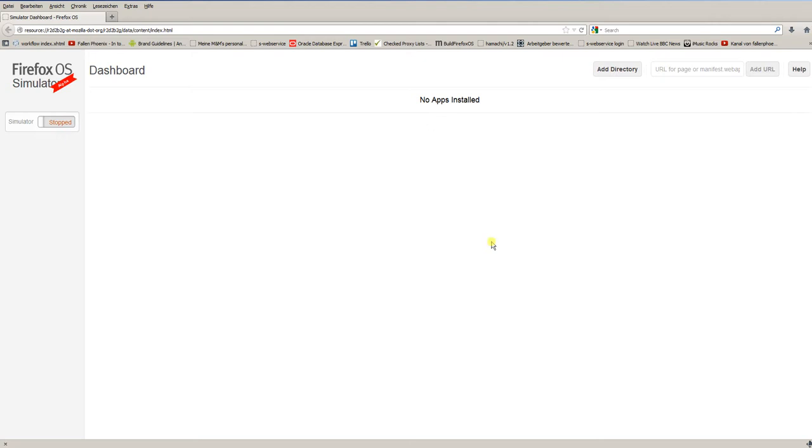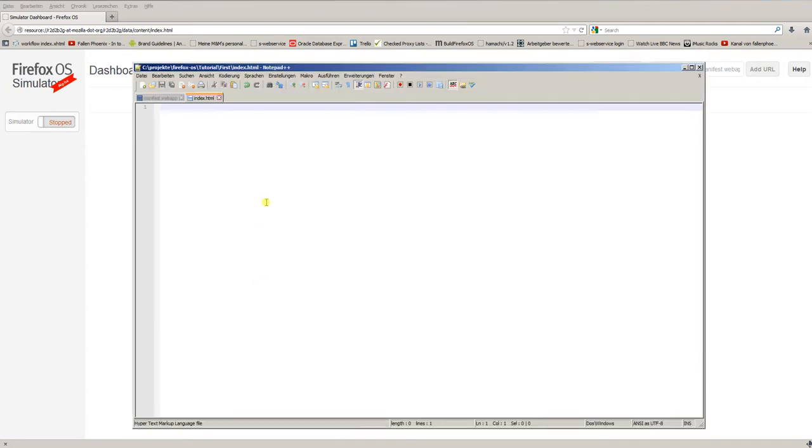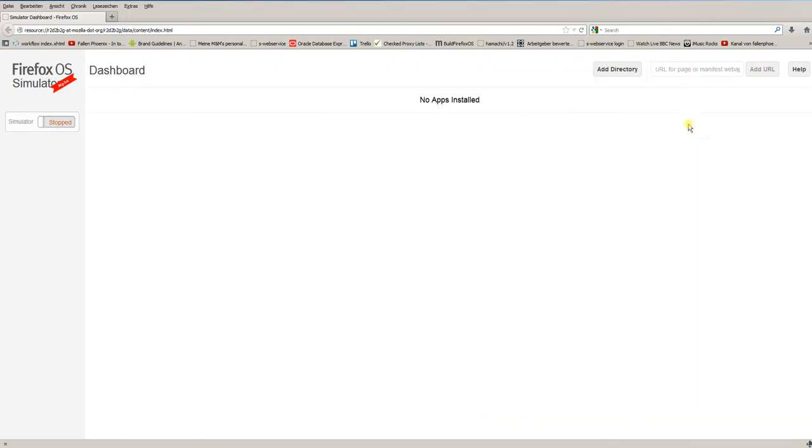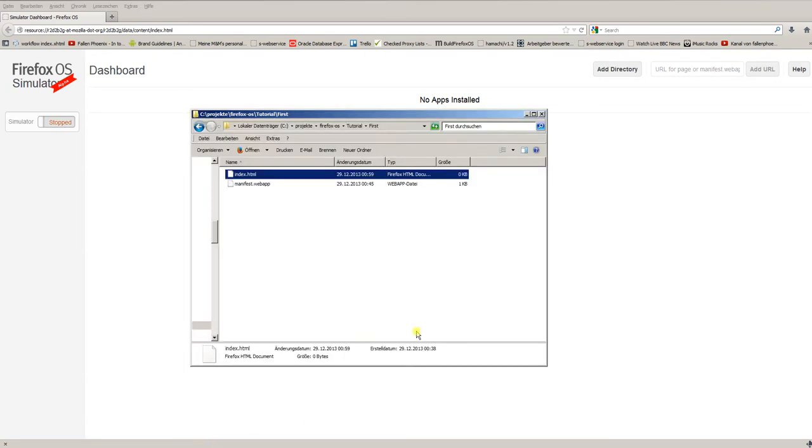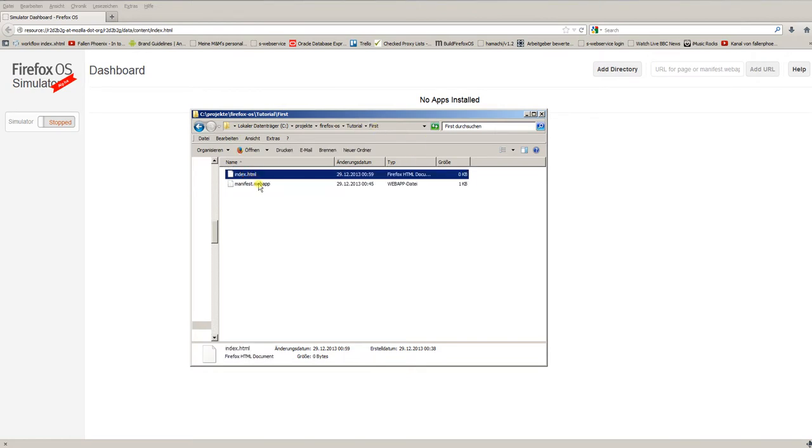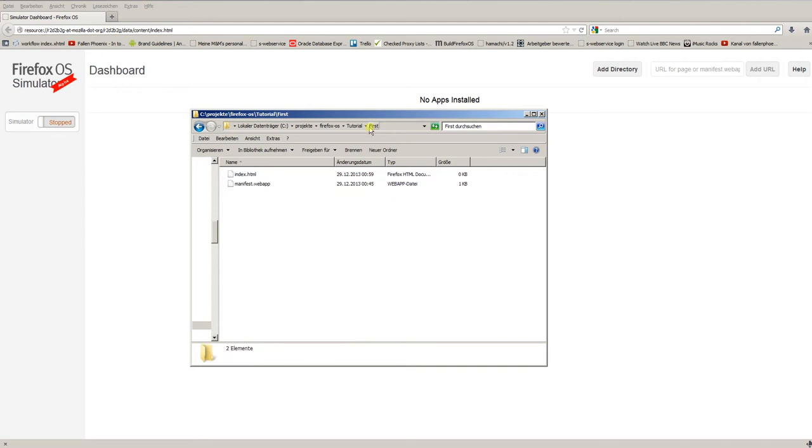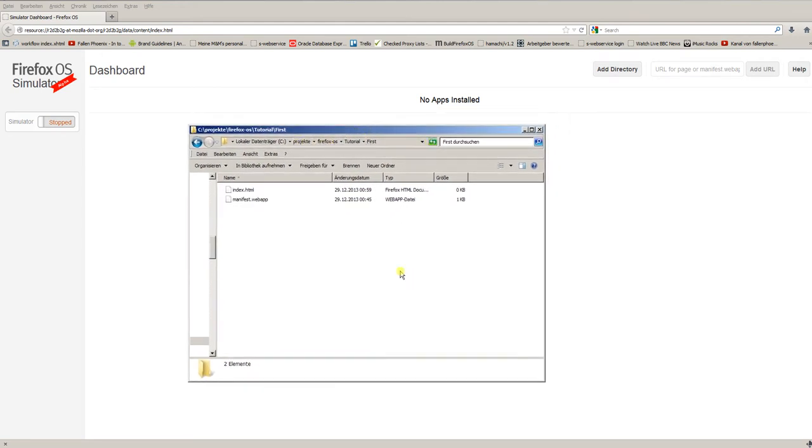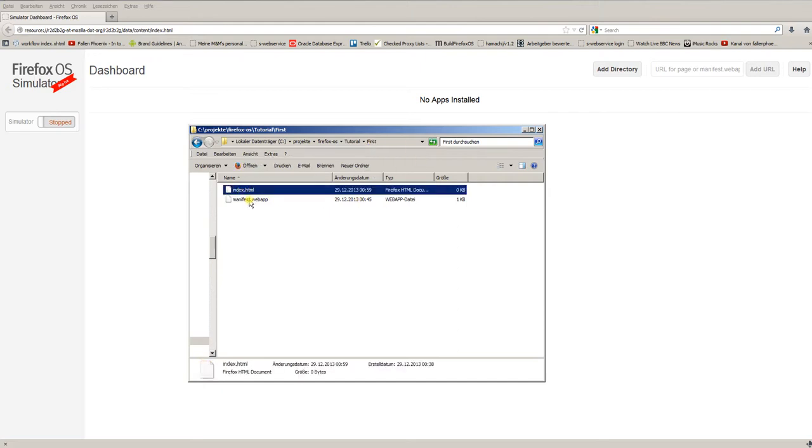All you need for this first tutorial is a basic text editor like Notepad++ or you can also use the standard Windows Notepad application. So what do we need for our first application? First you have to create an empty folder on your system. You can see here, this is my project structure. I created subdirectories and in the directory first I placed my files for this first application.